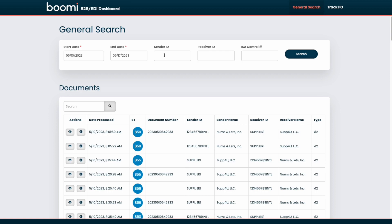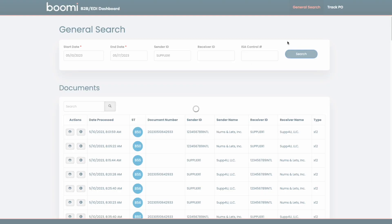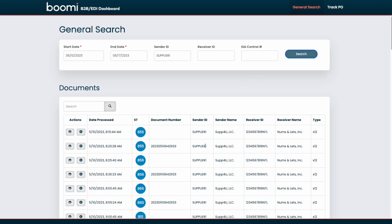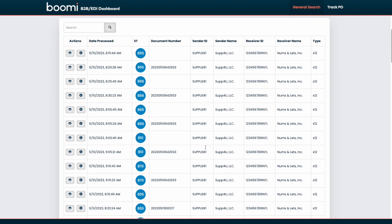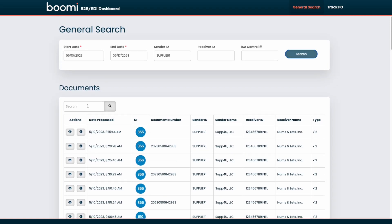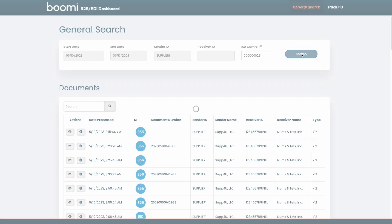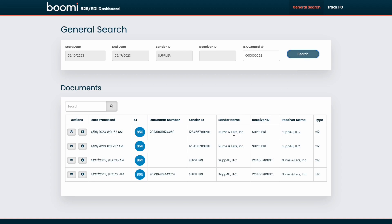If we wanted to, say, narrow down our search results and maybe only show a sender ID of supplier 1, we could perform that search. And now we see we're only viewing results for that specific sender ID. We can also perform wildcard searches within our table. If we wanted to maybe pull up or search on a specific document number, we could do that here. Or if you wanted to maybe search by a specific ISA control number, we can do that. And now we're seeing only documents with that specific control number.